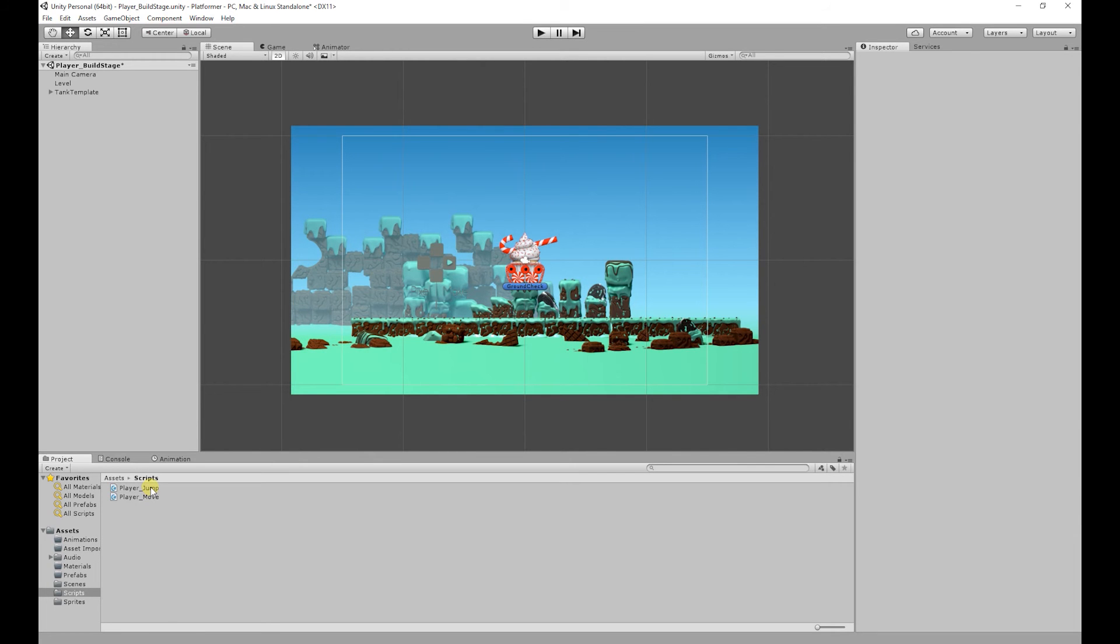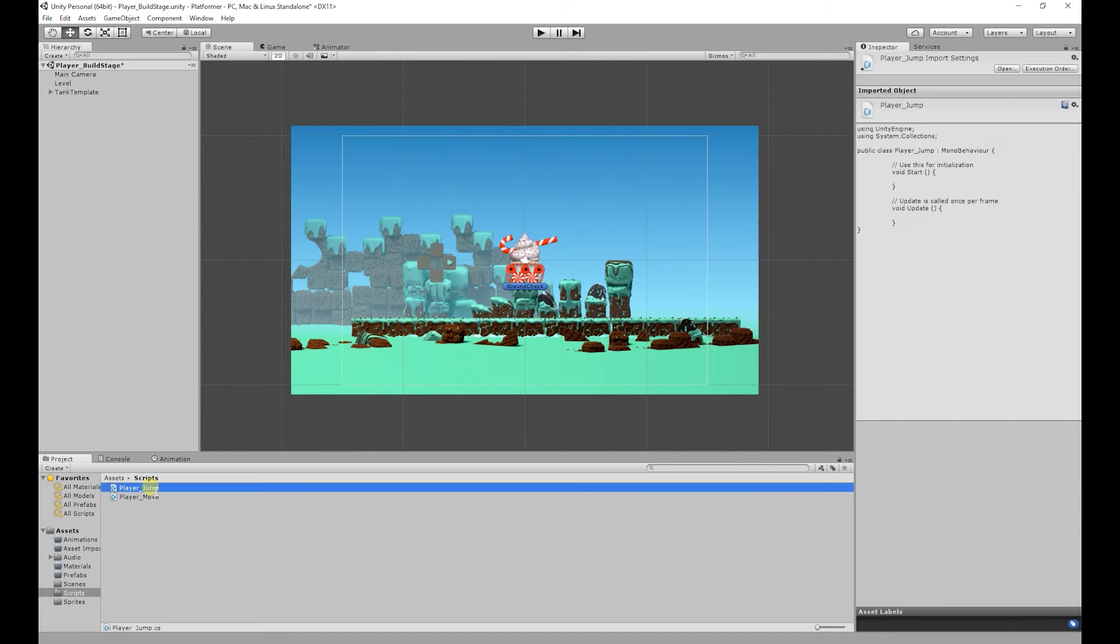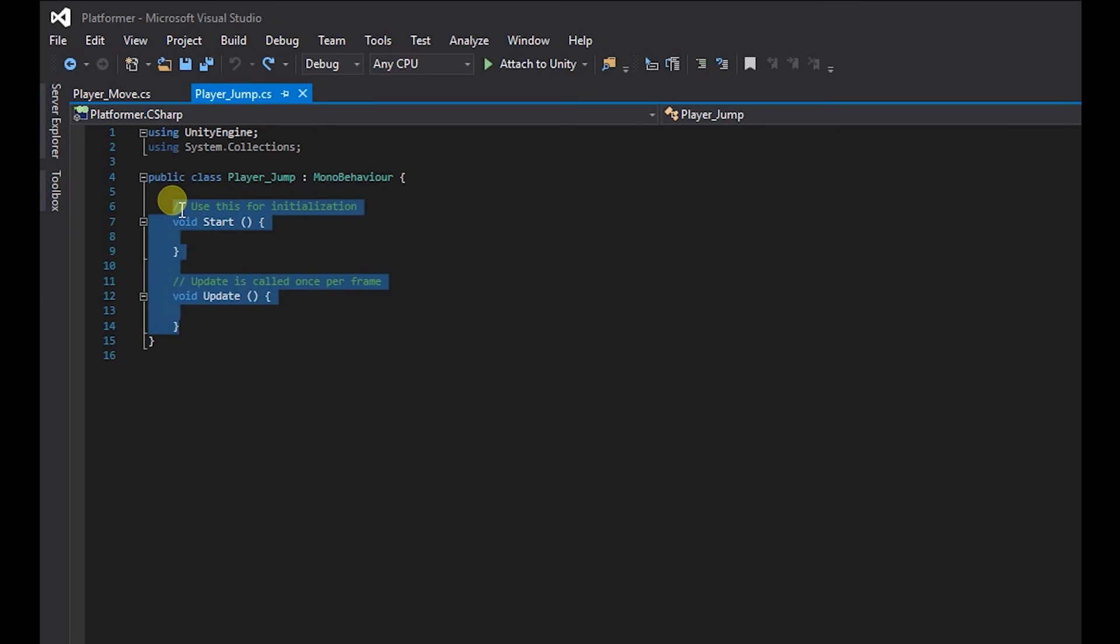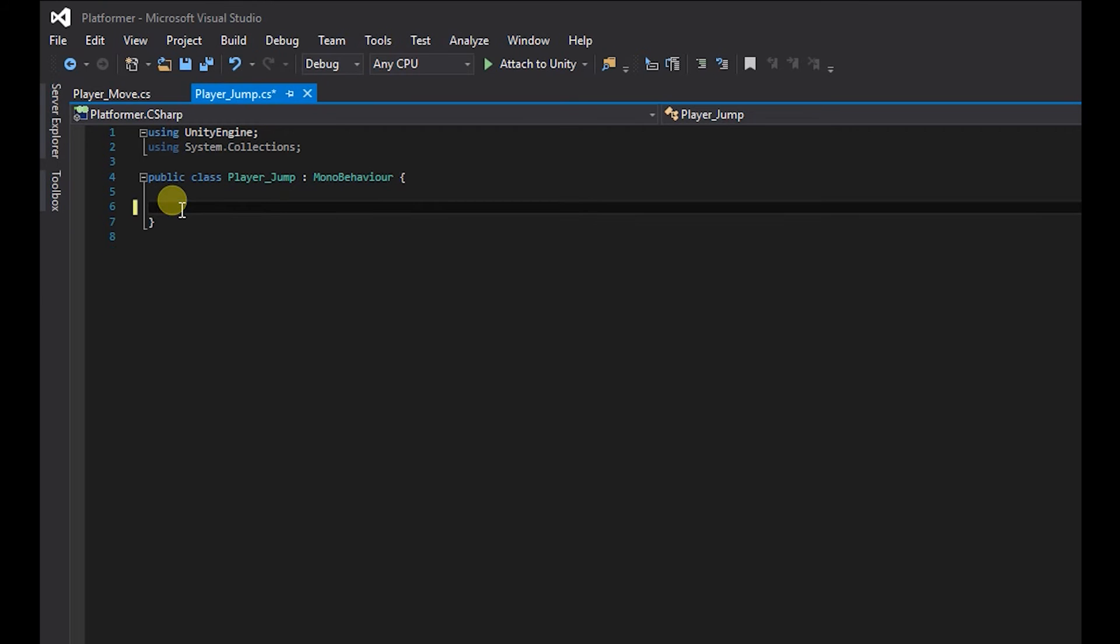So I'm going to open that up. Just going to get rid of all this, we don't really need it. So to create the infinite jump what we need is three things.